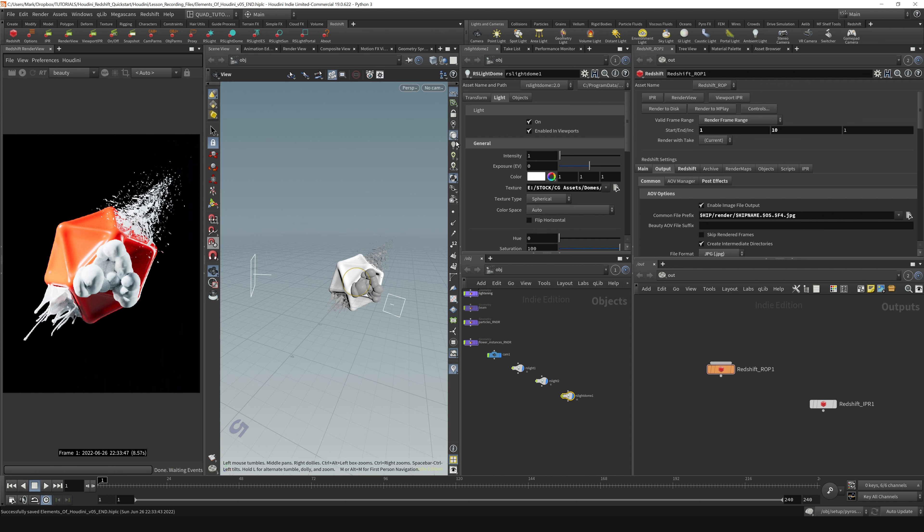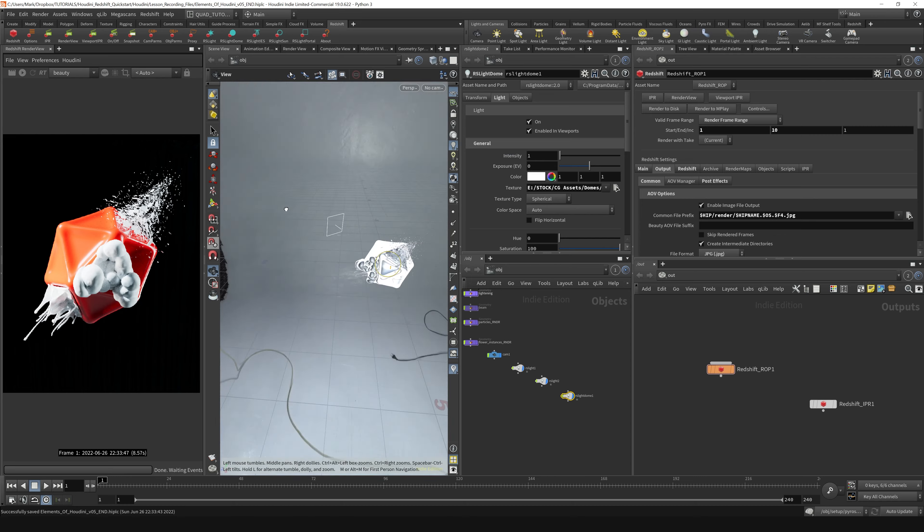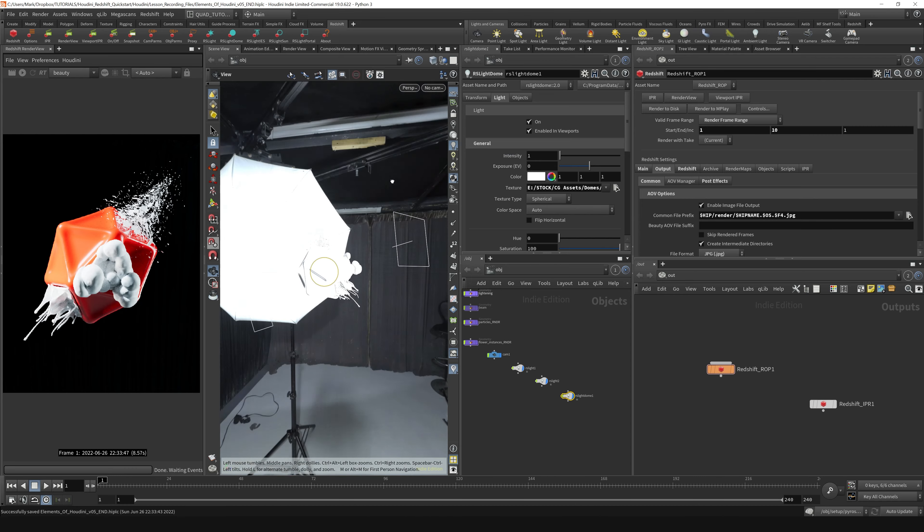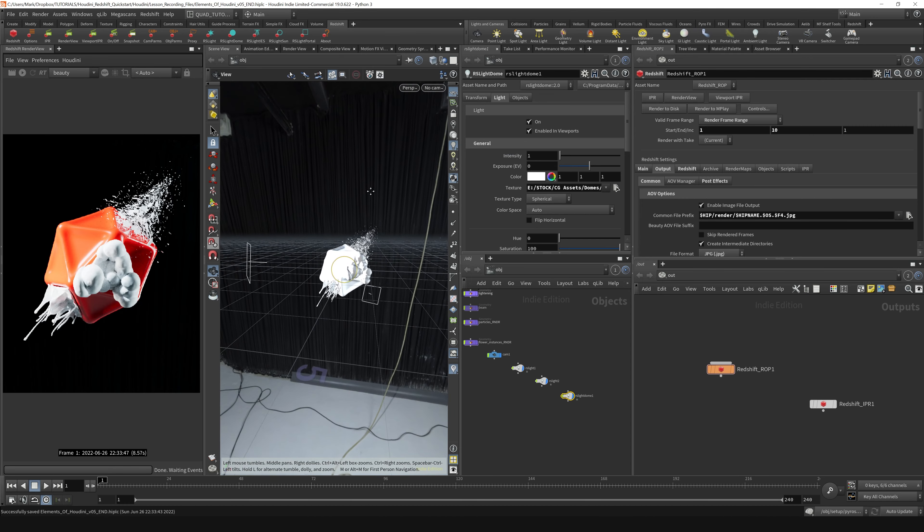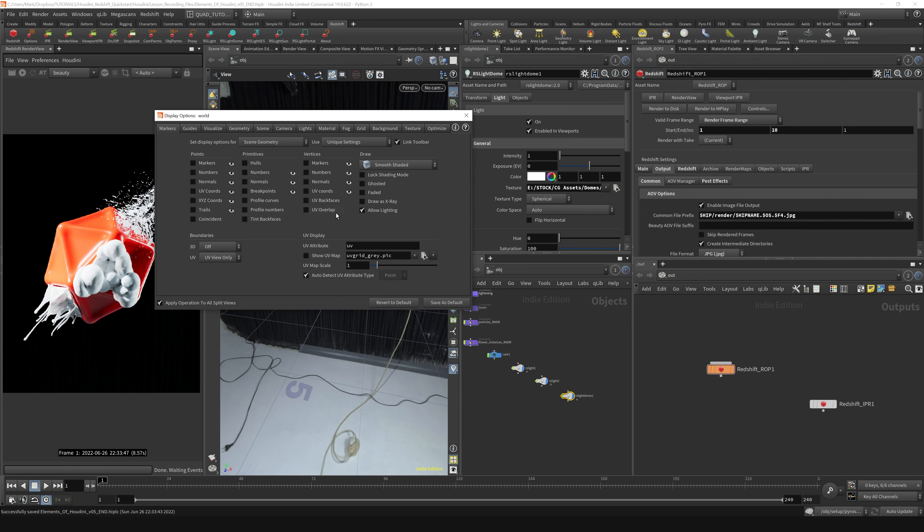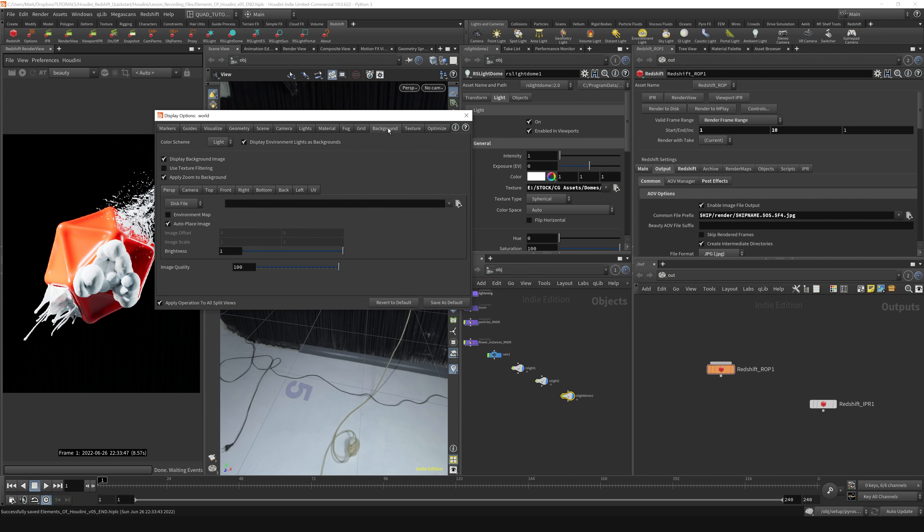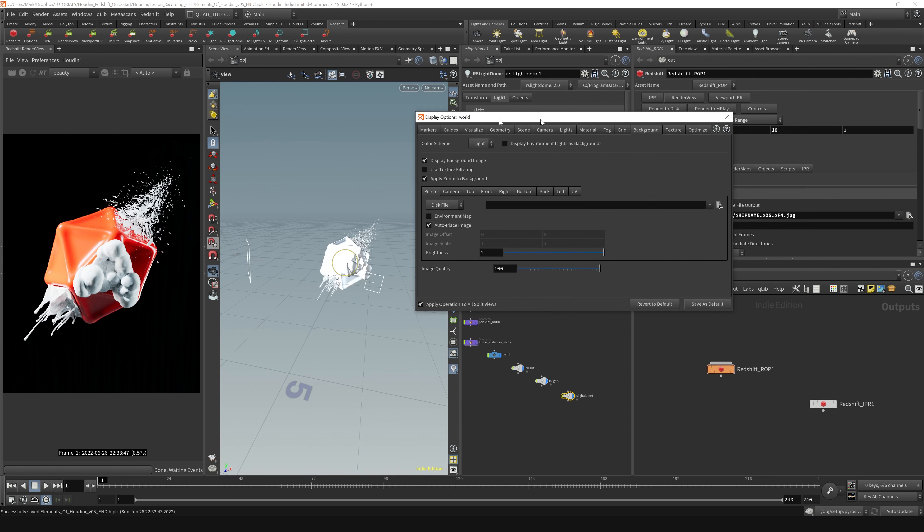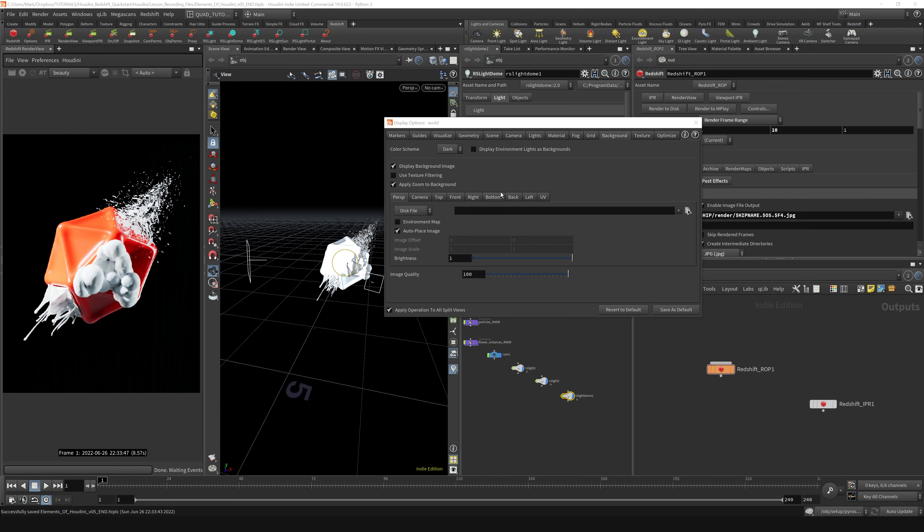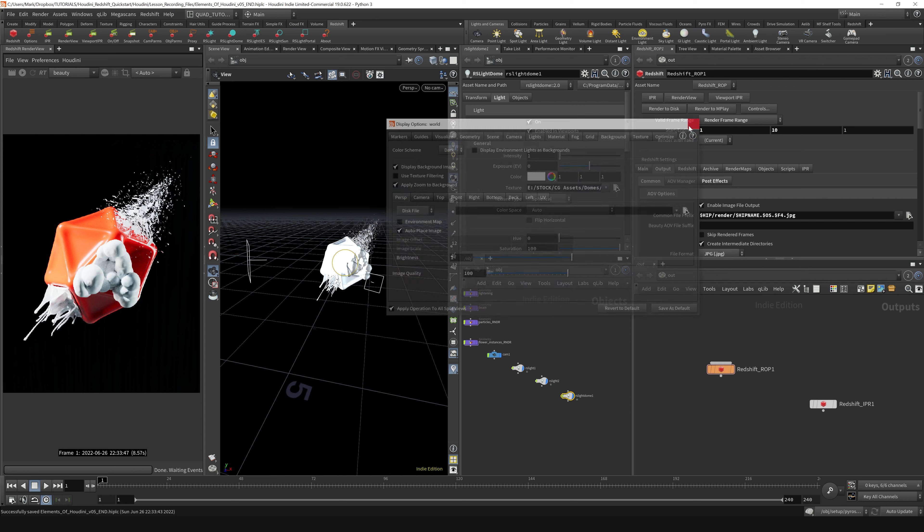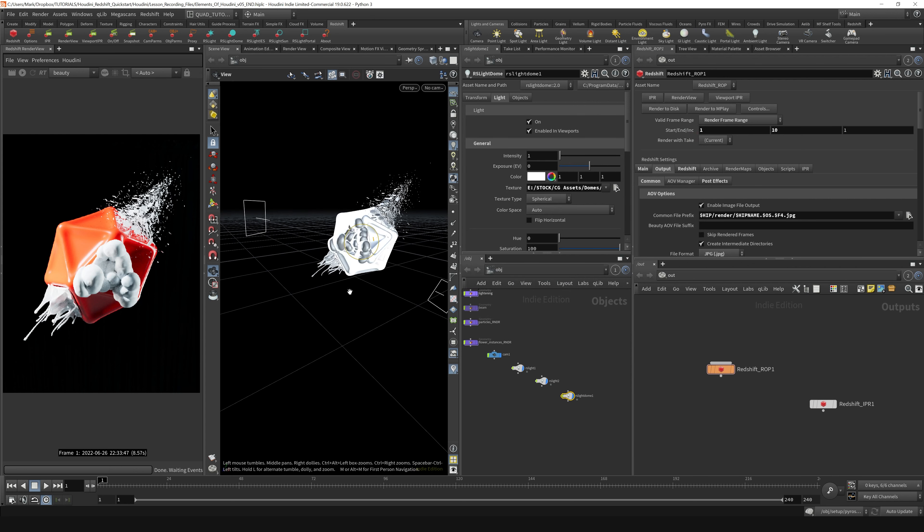Depending on what lighting mode you're in—right now I'm just in headlight mode—but if you go back to normal lighting, you can actually see the HDRI in the background of your scene. If you don't want to see the HDRI in the background of your viewport, you can hit the D key, go to the background tab, and untick 'Display Environment Lights as Backgrounds.' While I'm here, I might change the background color of my view to dark. That's how you can get an HDRI into your scene.